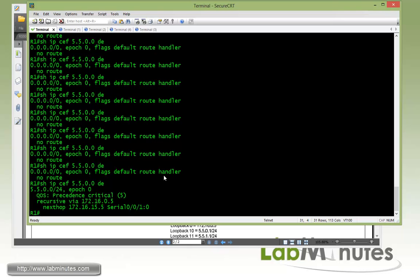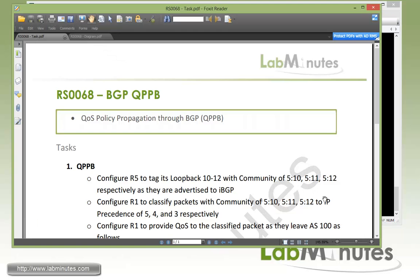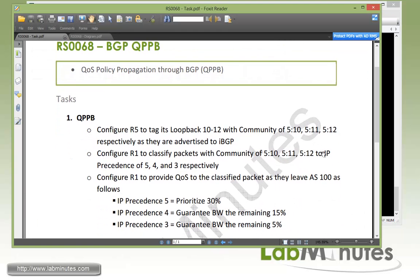So now R1 has learned R5's loopback 10 route. So you can see now we also have additional lines right here that said that route has a mapping to IP precedence value of 5.